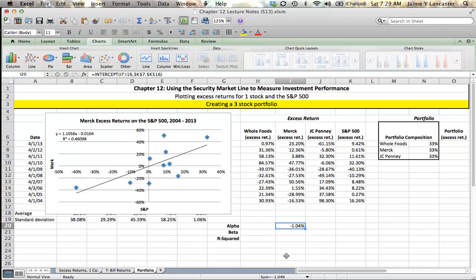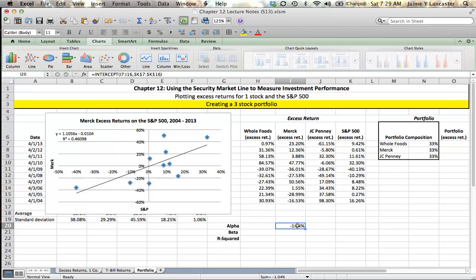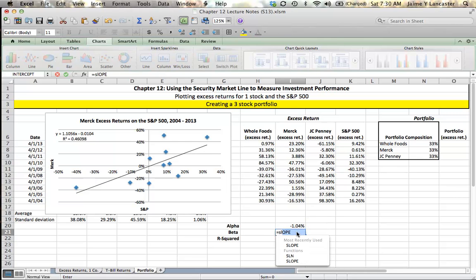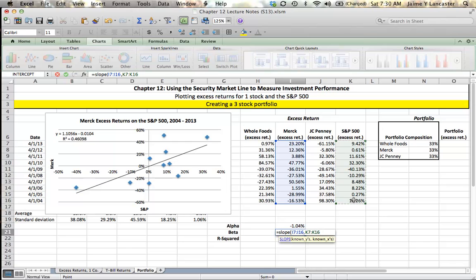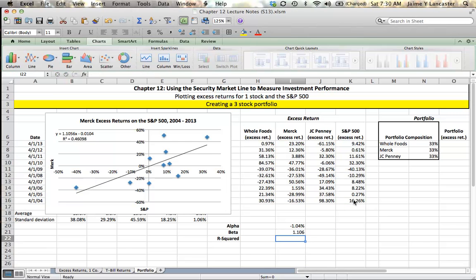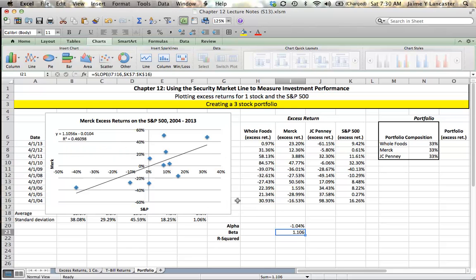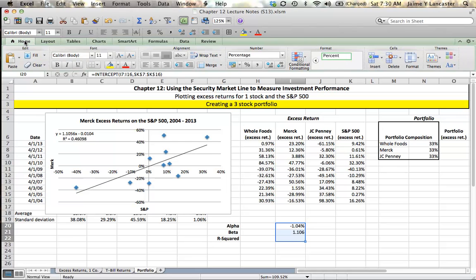My alpha, negative 1.04%, matches my trend line. The beta is the slope. My known Ys are Merck, my known Xs are the S&P. Giving it an absolute reference, my beta is 1.106, looking a lot like 1.1056. Let's give both of these one additional decimal place so that they match up exactly.